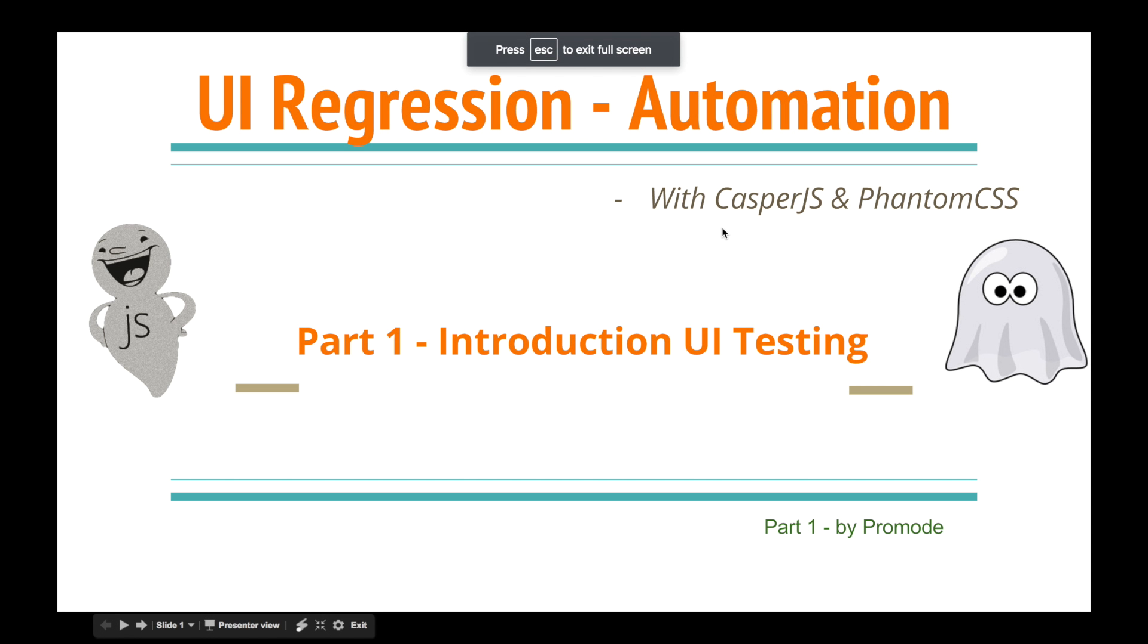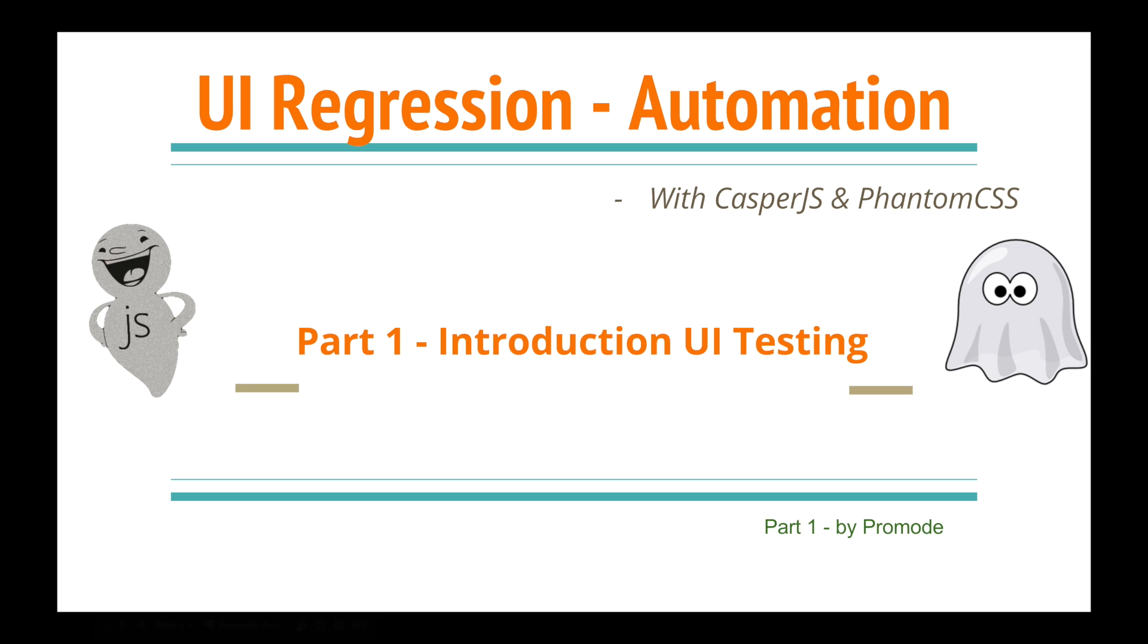Hello guys, welcome to Tech Mode. Today we're going to discuss how you can do UI regression and UI testing, and how you can automate everything that you see on screen using CasperJS and PhantomCSS.